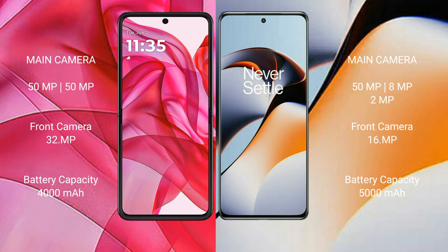Motorola Razr 50 Ultra has a 4000mAh battery with 45W fast charging support. OnePlus 11R has a 5000mAh battery with 100W fast charging support.